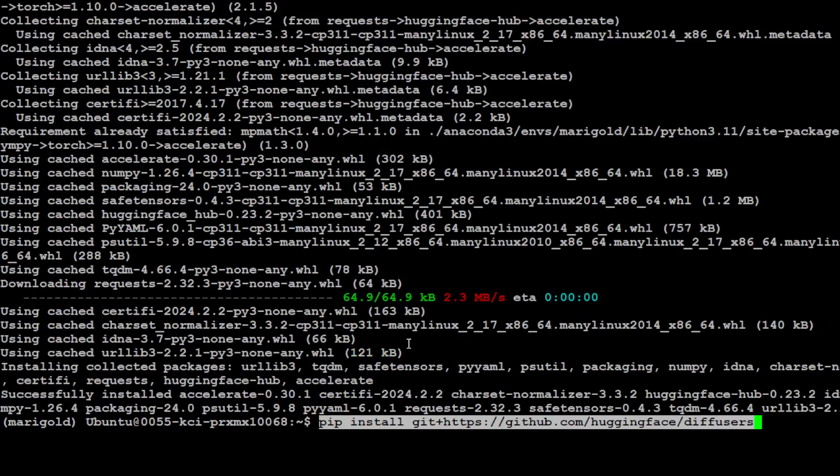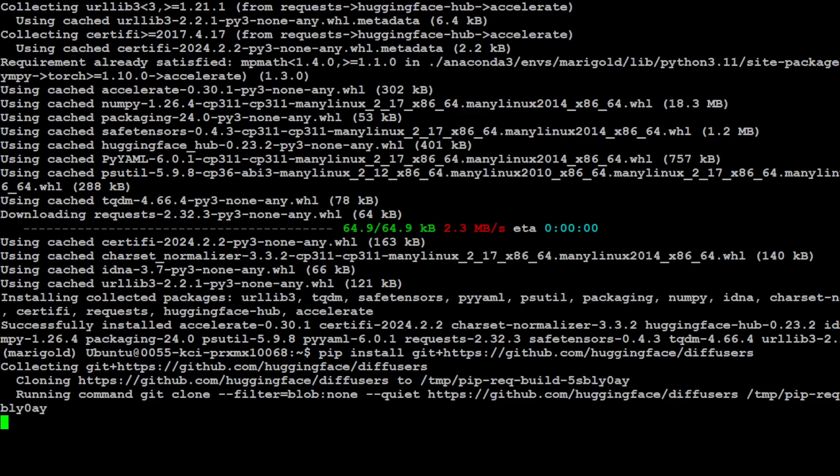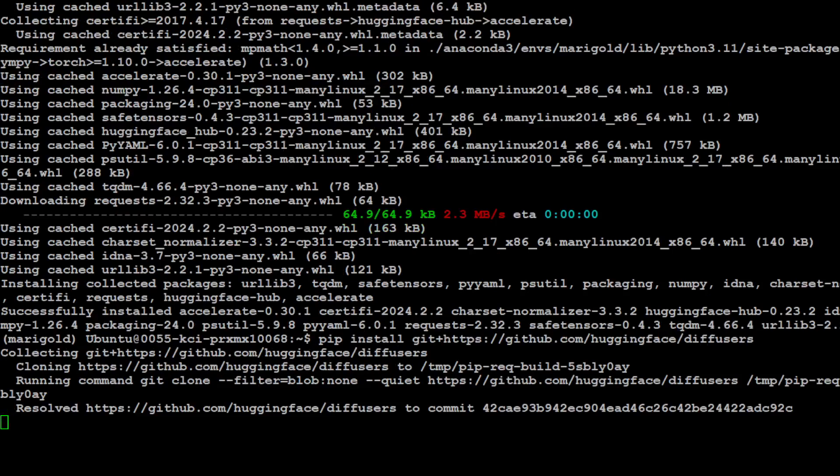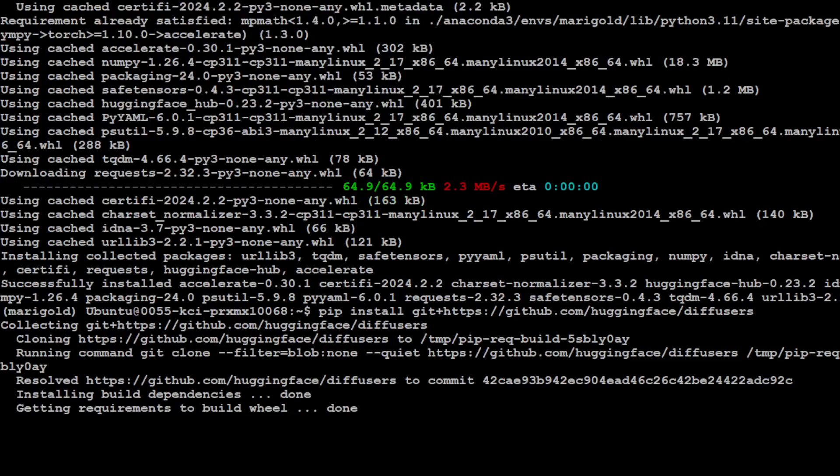And now let's install Accelerate. That should be quicker. That is done and now let's install the Diffusers from the source.